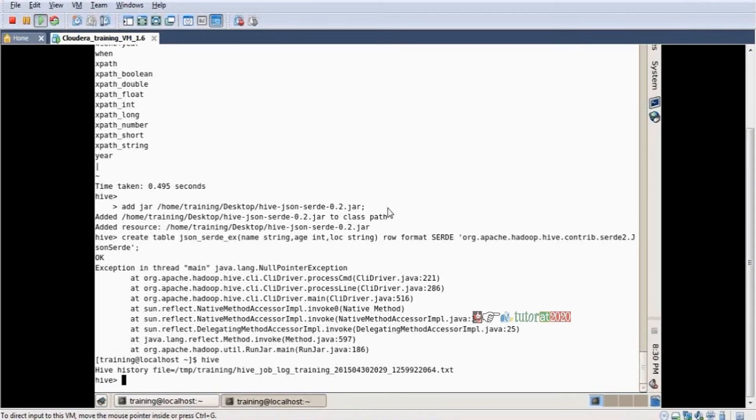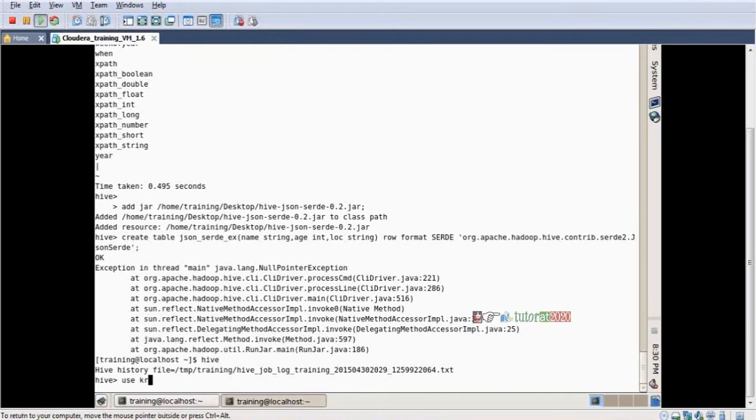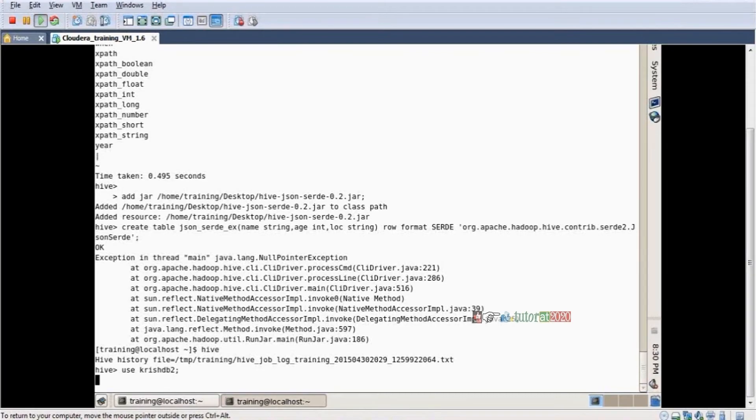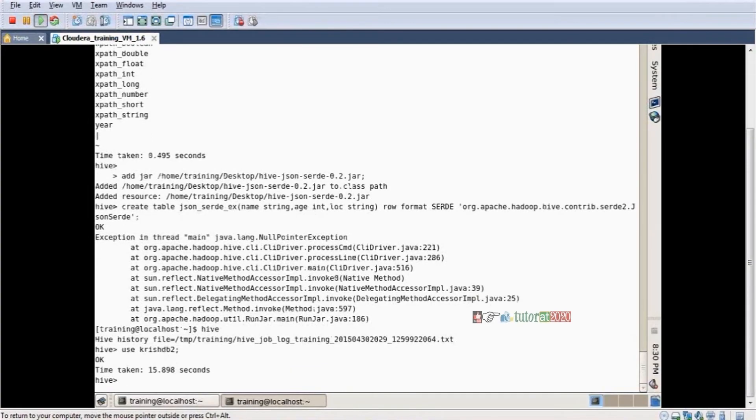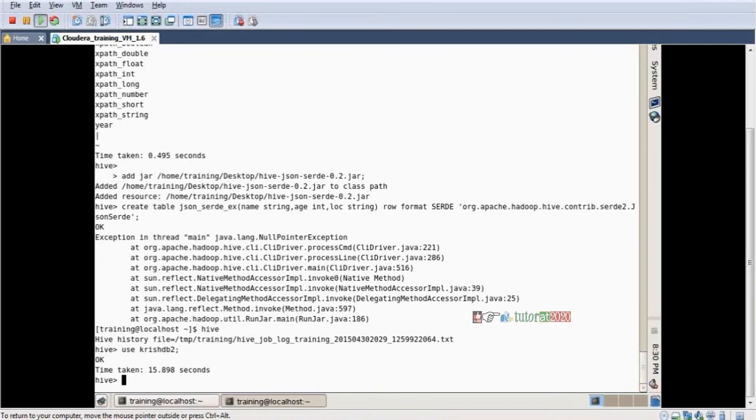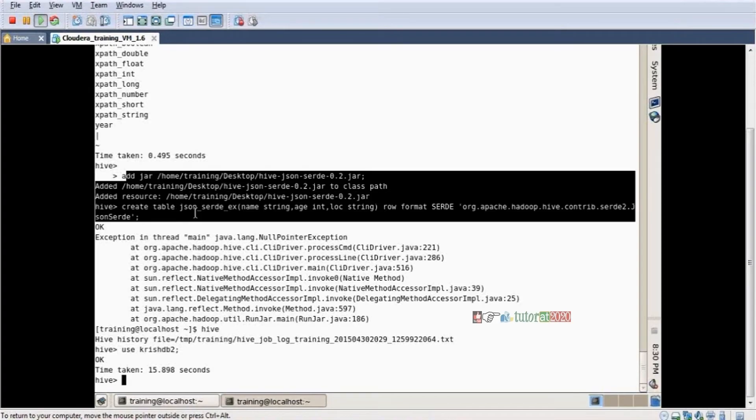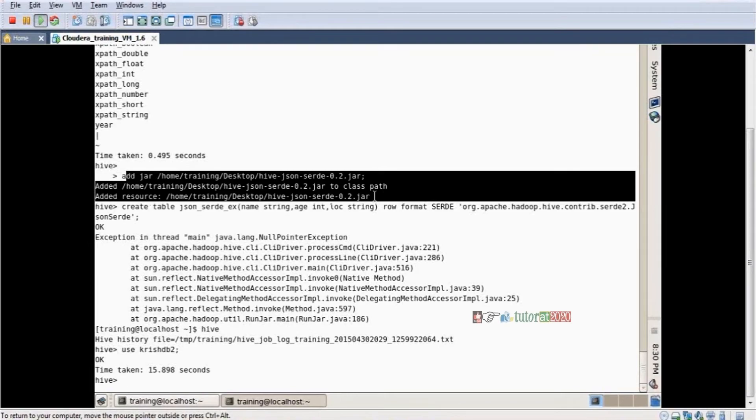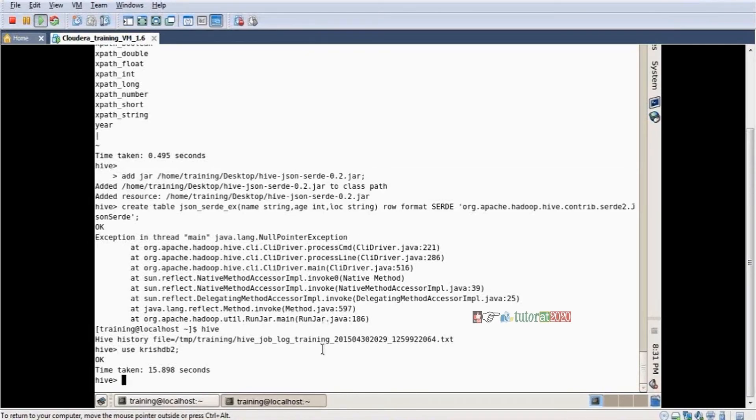I'm logging into my database, use krishdb2. One more point: sometimes errors occur because I came out from the terminal, so the JAR file is gone. The JAR file is not working now because whenever we're in the terminal, that time only the JAR file is working. If you want to use it permanently, you need to configure it at the settings level.